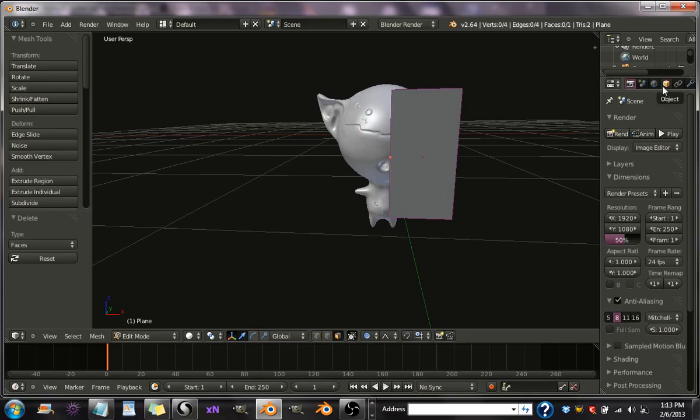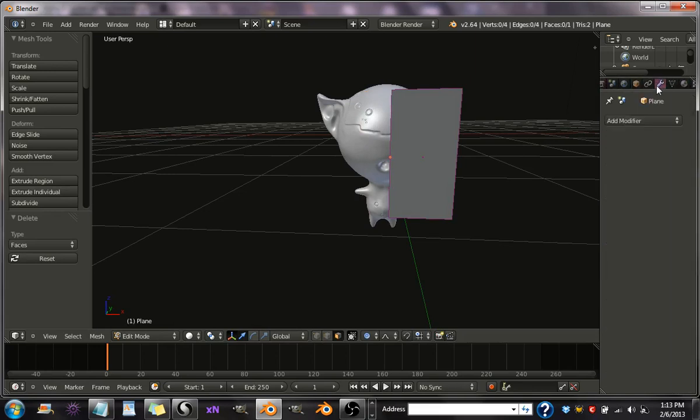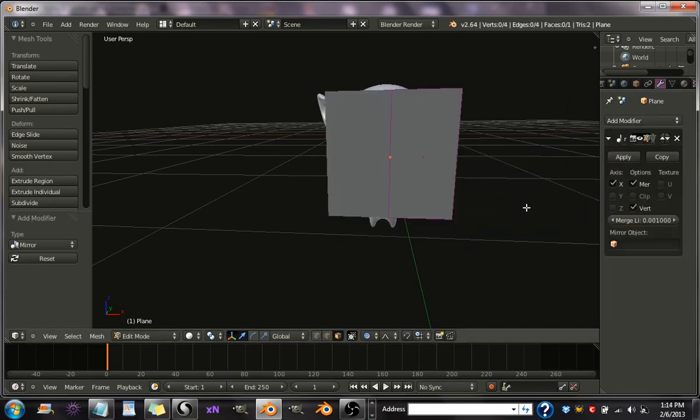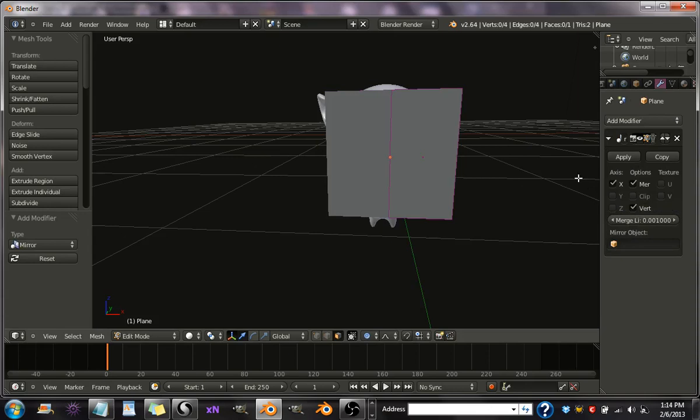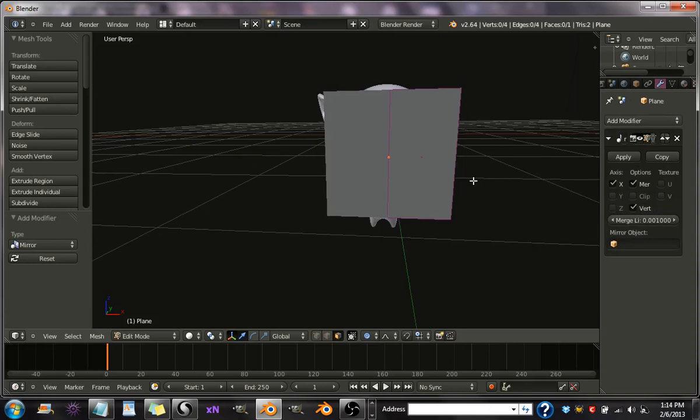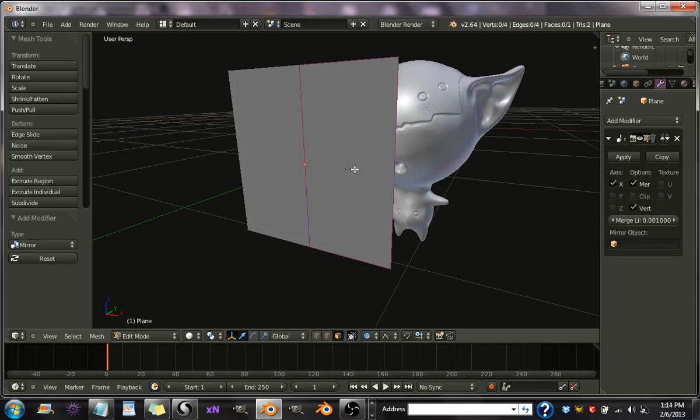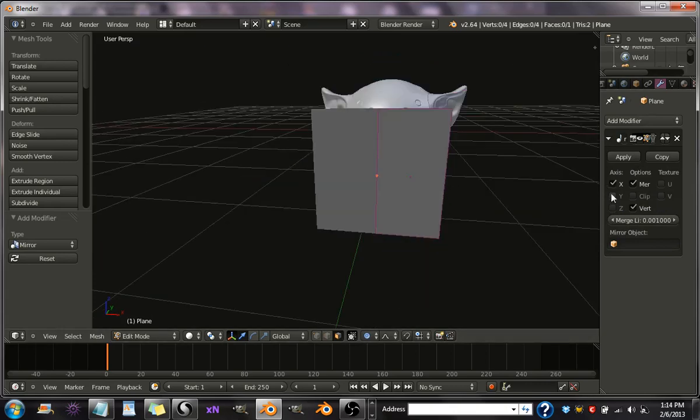Alright, and then go over here to your Modifiers and go to Mirror. And make sure it's on the X axis. Yeah, make sure it's on the X. Alright, now you have it mirrored.